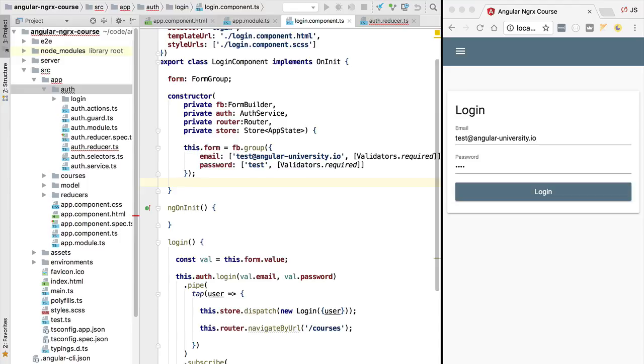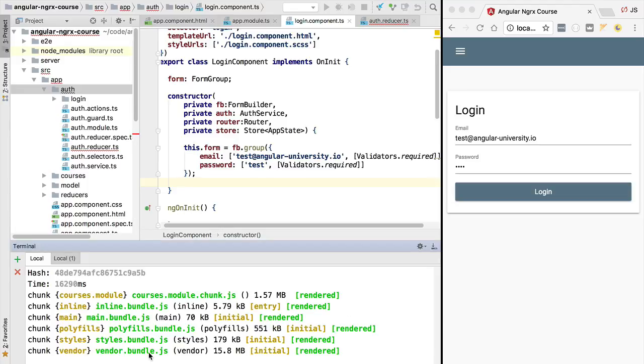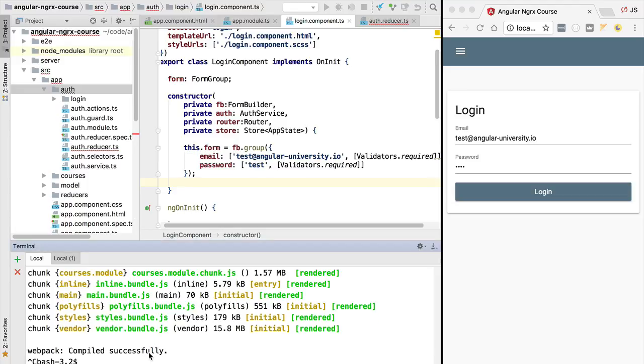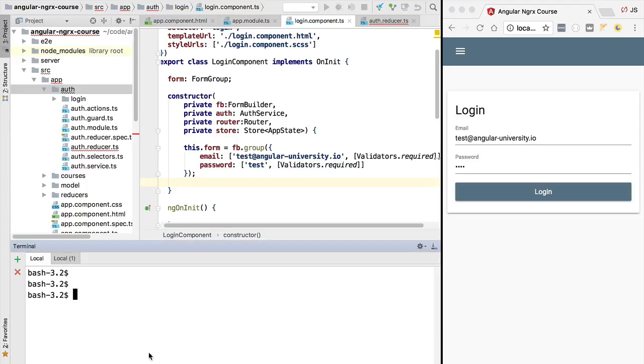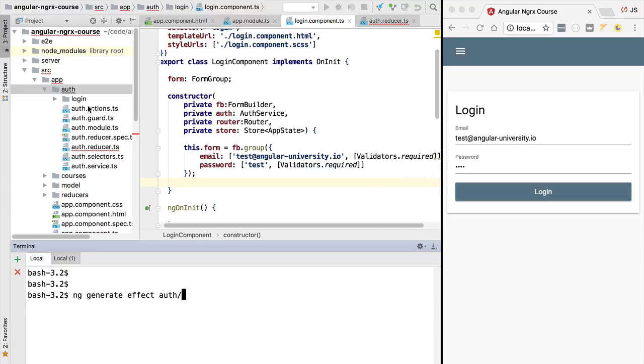In order to create an effect service, we are going to head over to the command line. We're going to be using ngrx schematics to produce our side effect service. Let's do ng generate, then we are going to generate an effect service. We are going to specify the path onto which we want to create the service and the name of the service itself. We are going to call it the AuthEffect and we want it to be placed inside the auth path.